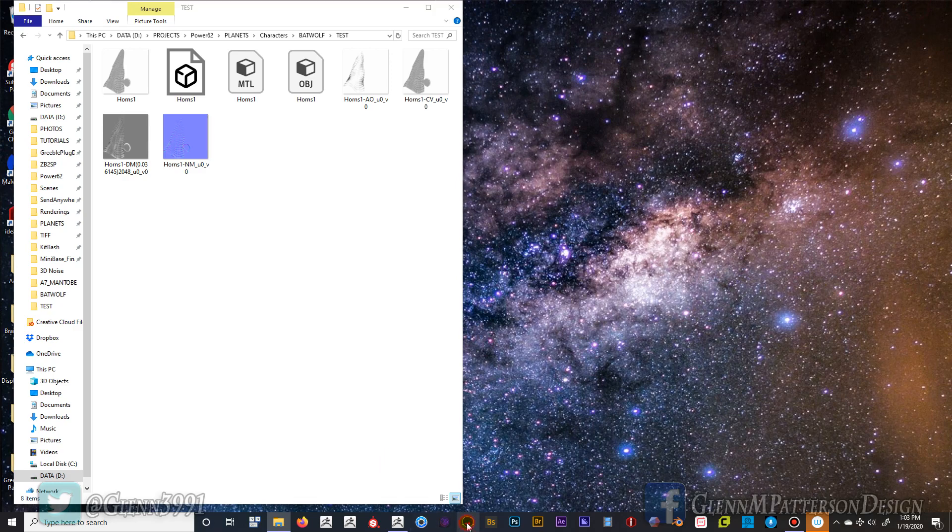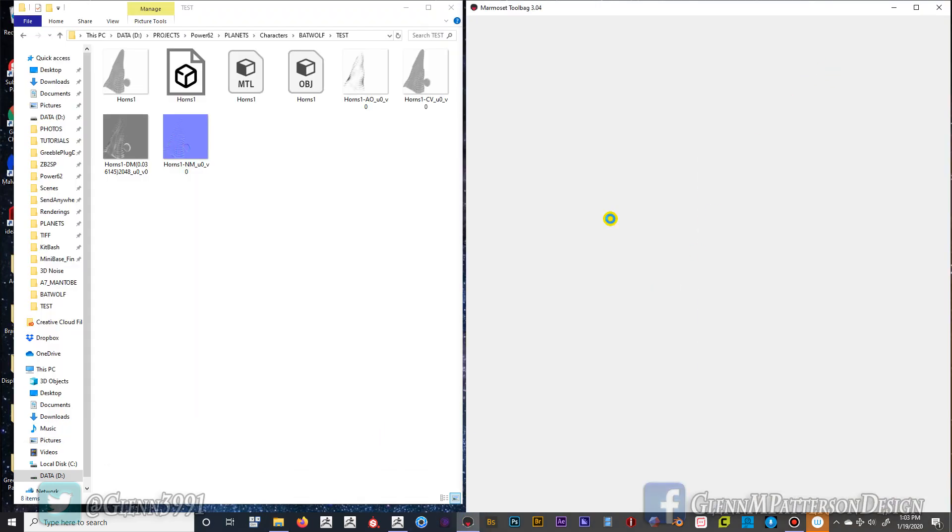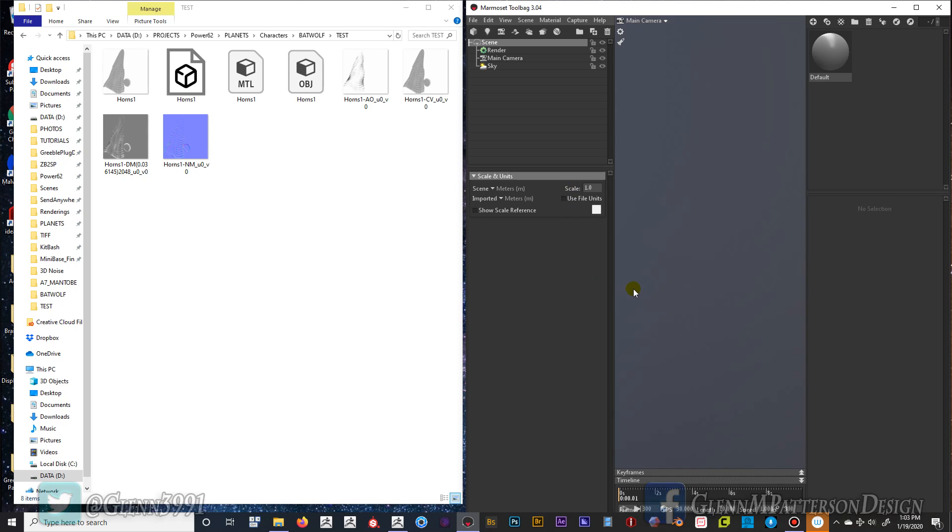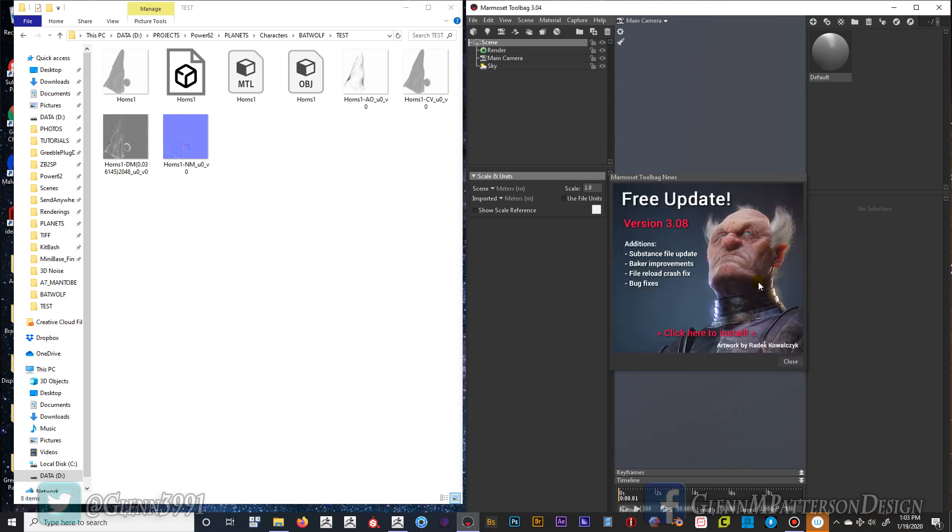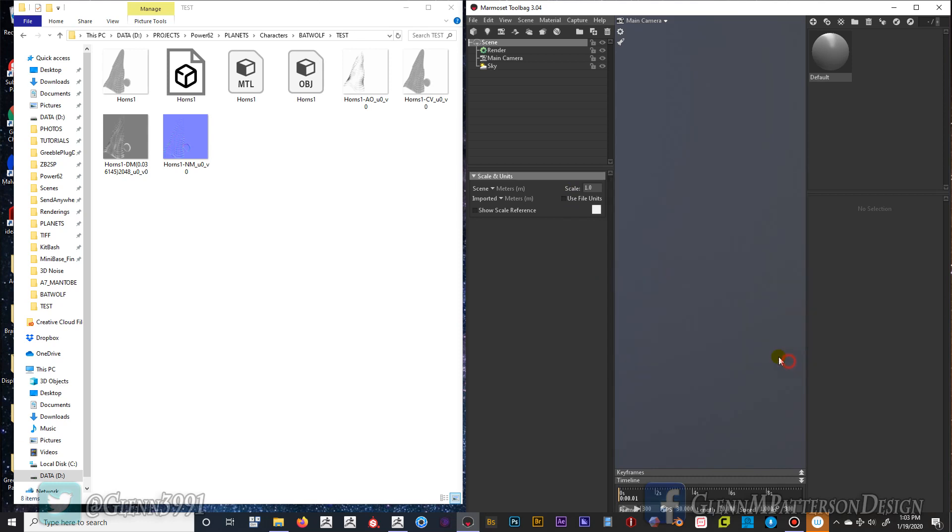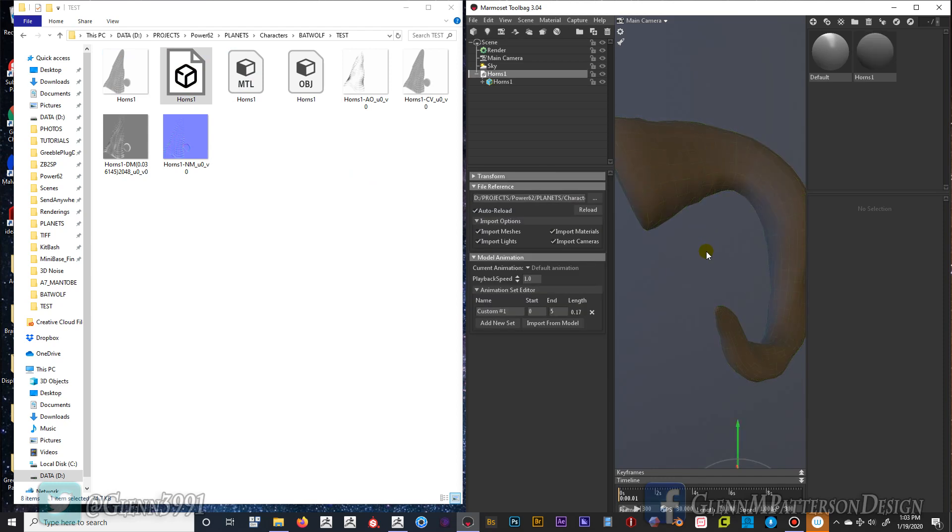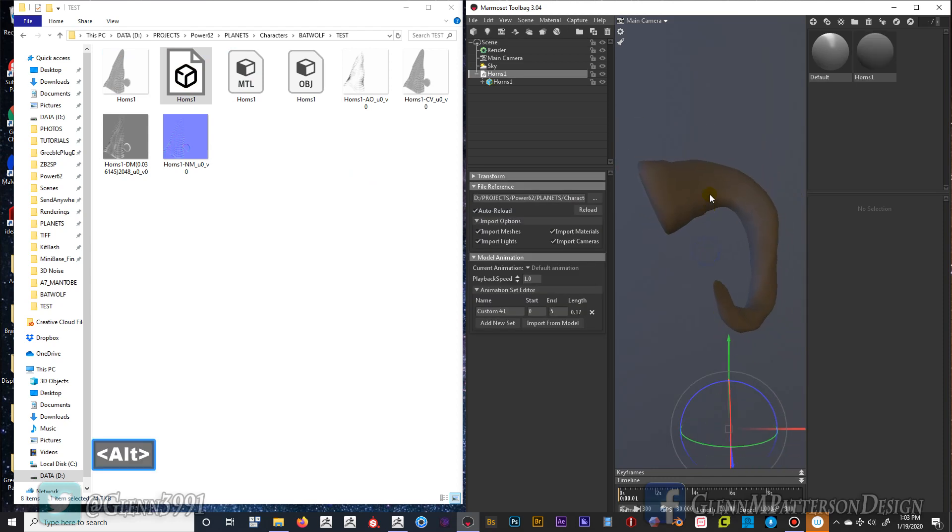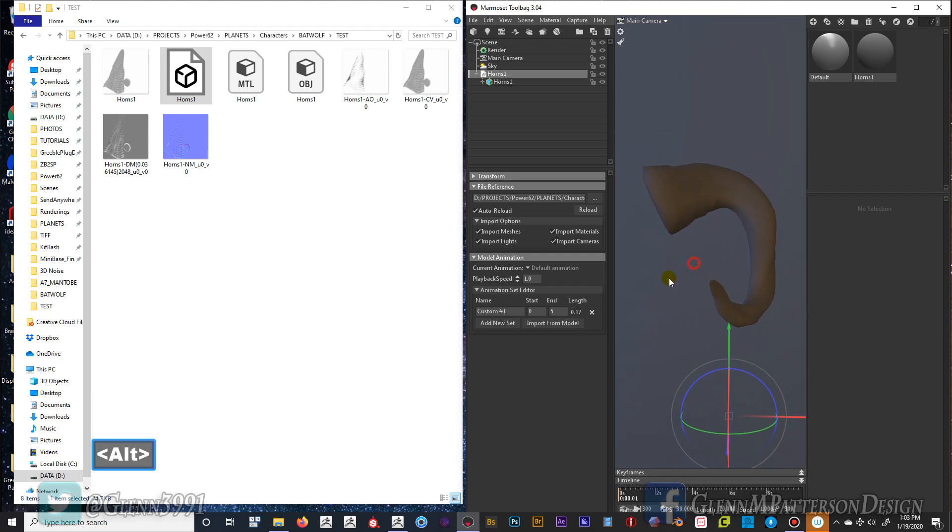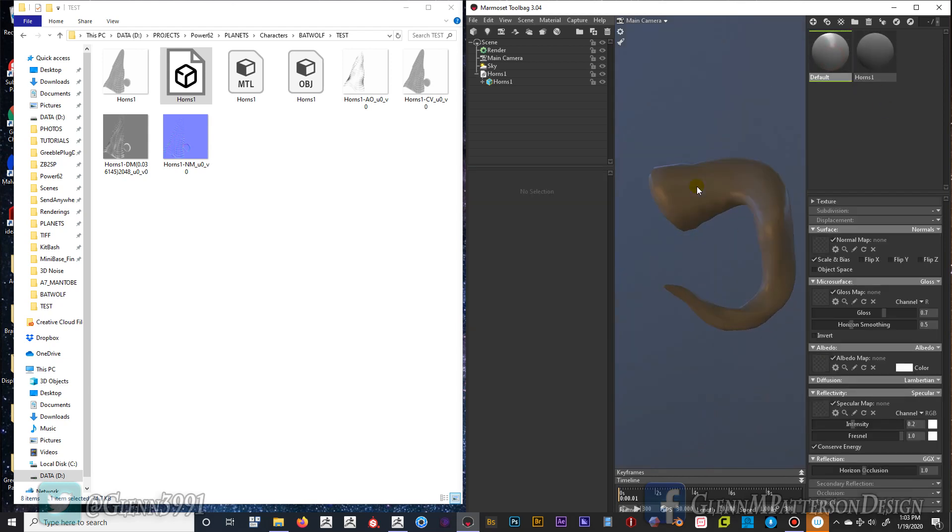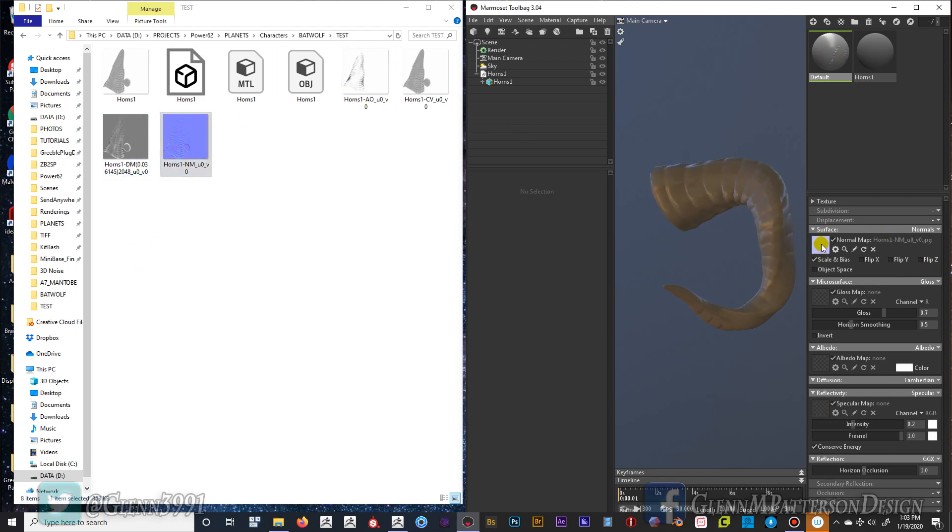So let's pull up Marmoset. All right let me pull in this FBX horn. Bring it out a little bit. All right so we can see it. I'm going to throw the default on there and now we can just plug in our normal map. Boom.